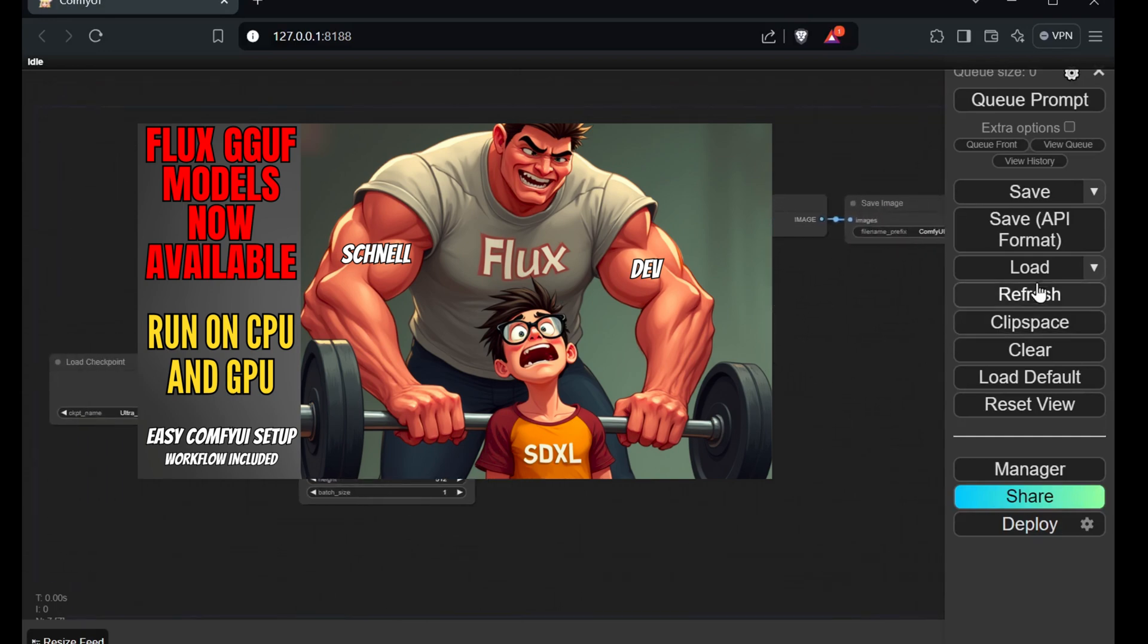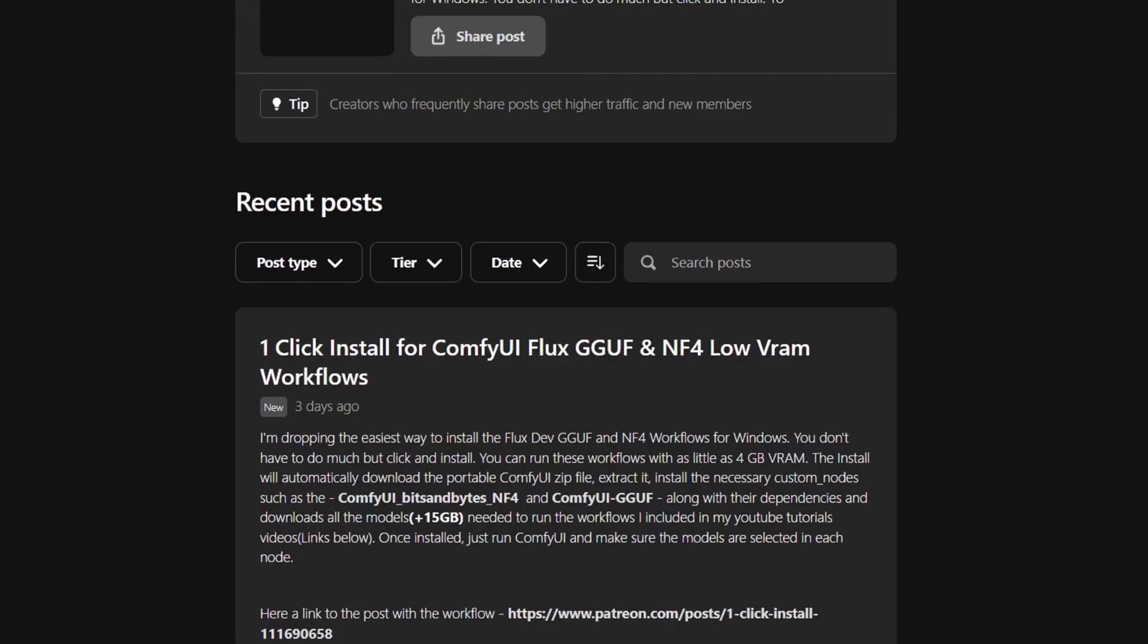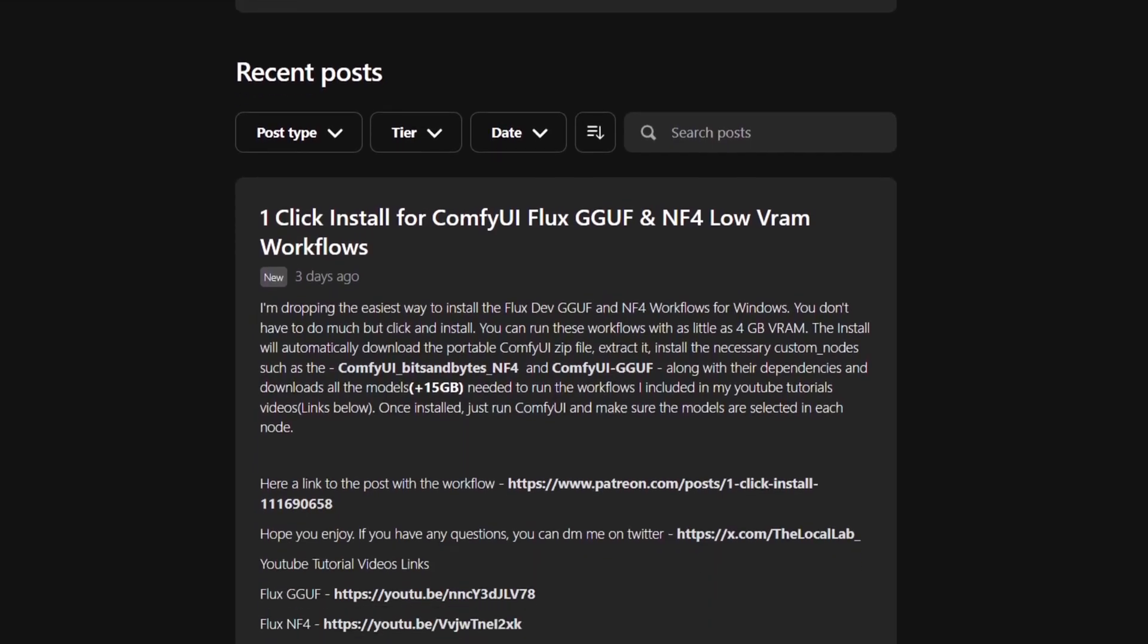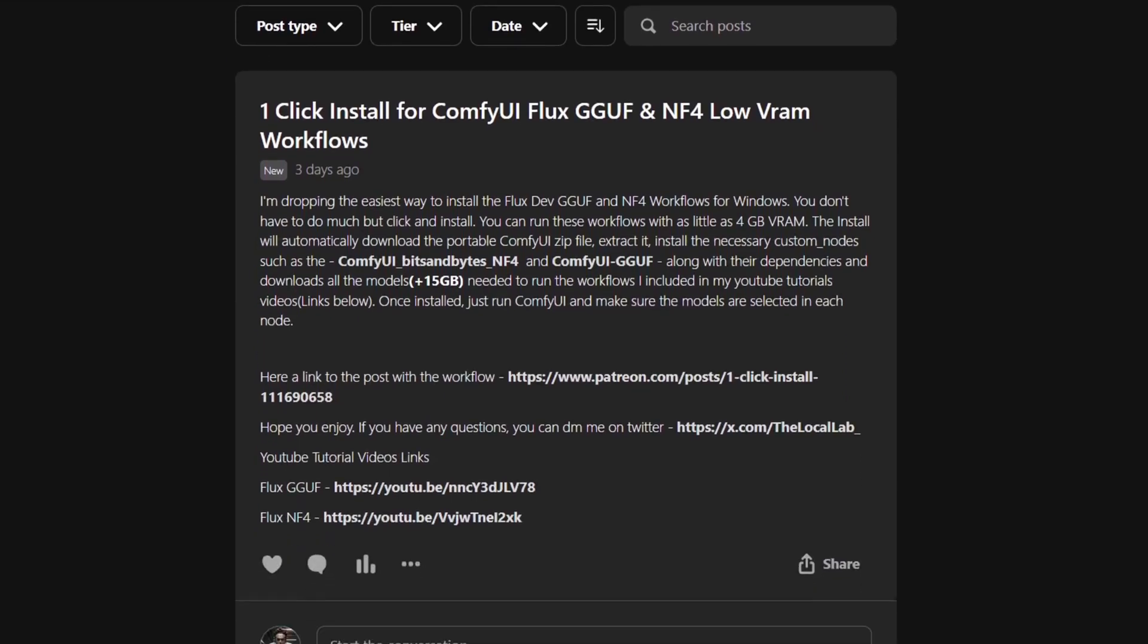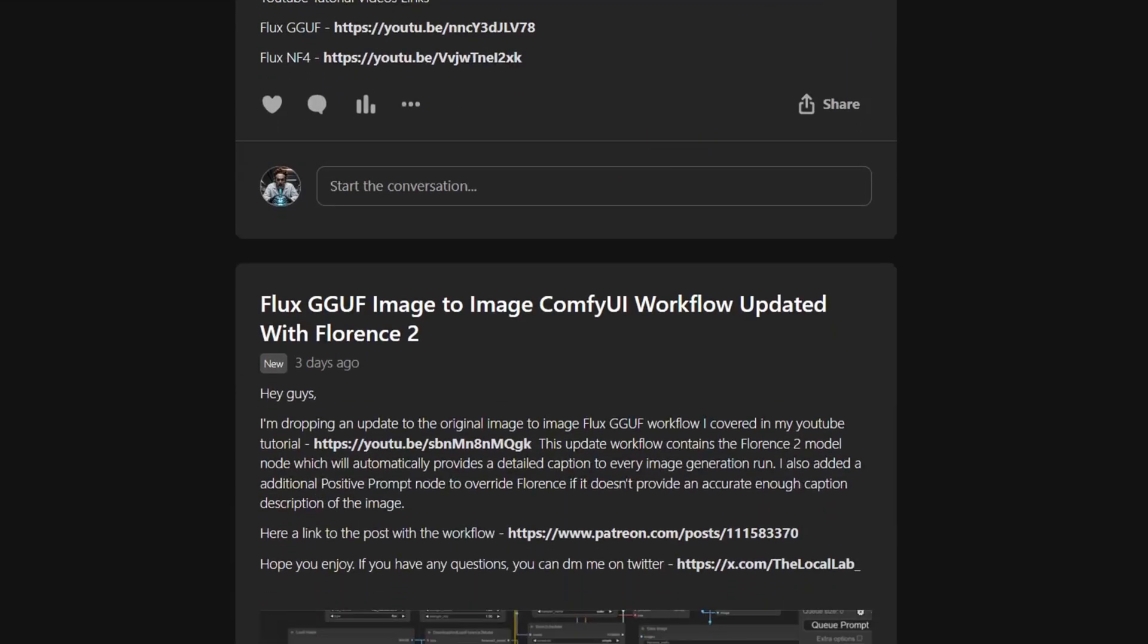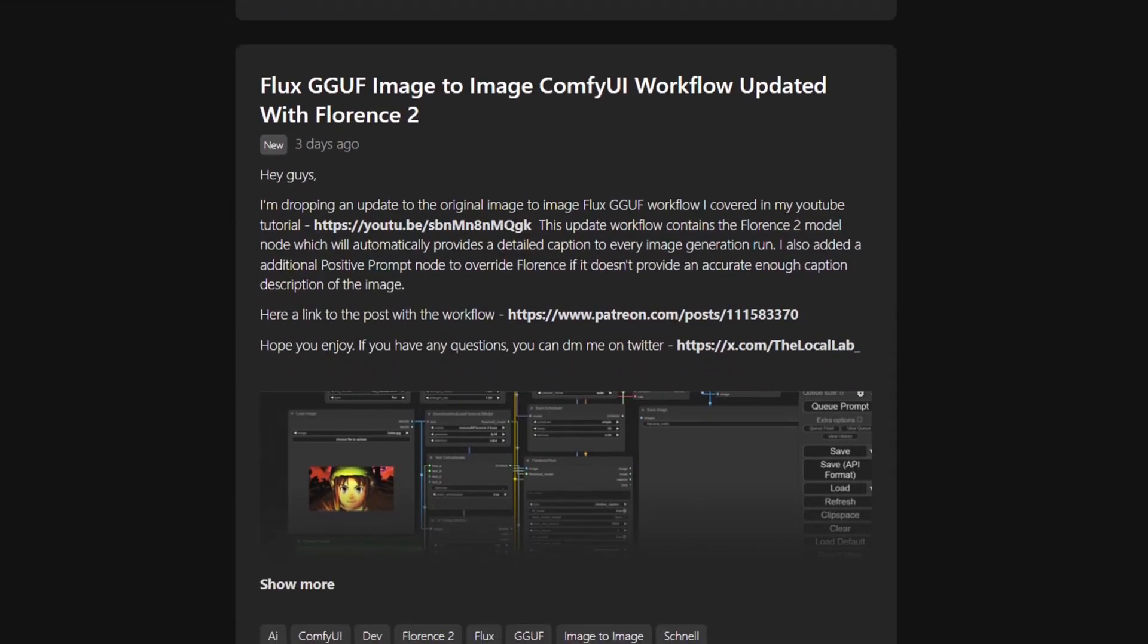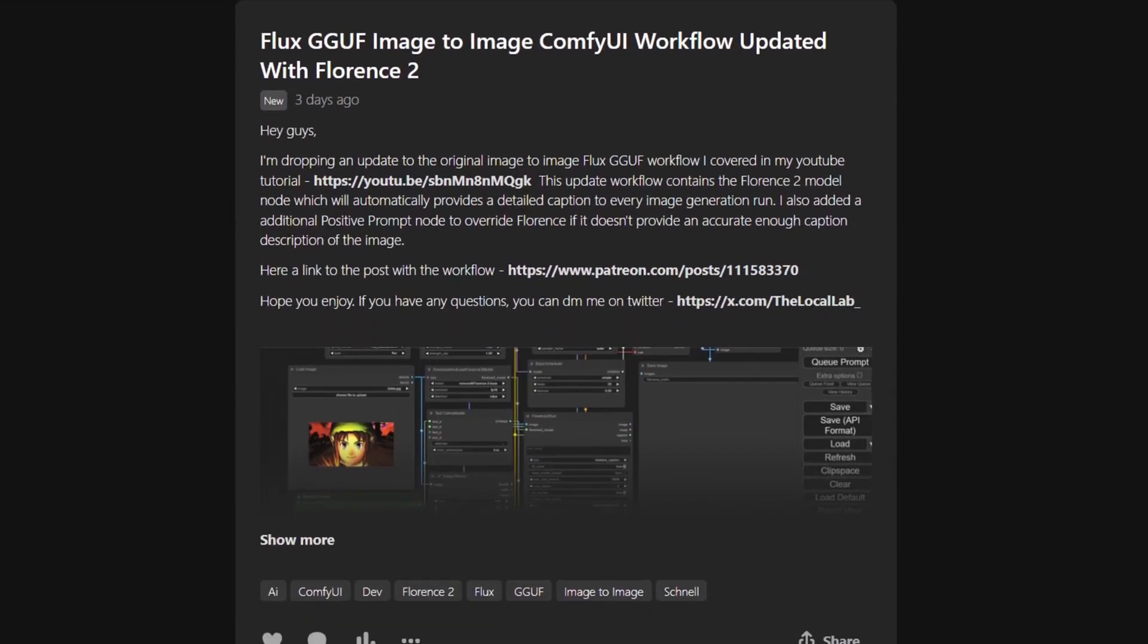Or consider subscribing to my Patreon. There you'll find a personally crafted Windows one-click installer for both the FluxGunf and NF4 workflows. This installer automatically sets up ComfyUI, installs dependencies, and downloads the necessary models for you. You don't have to do anything but click and install and start up Comfy.